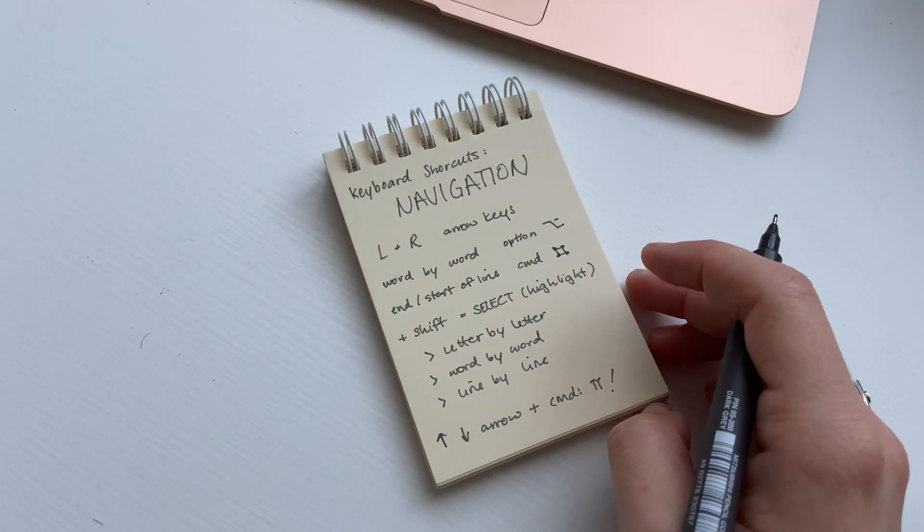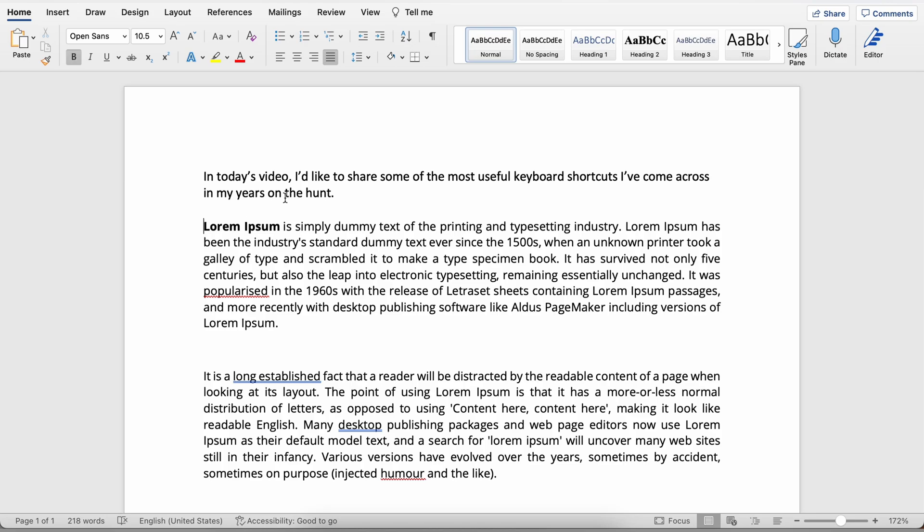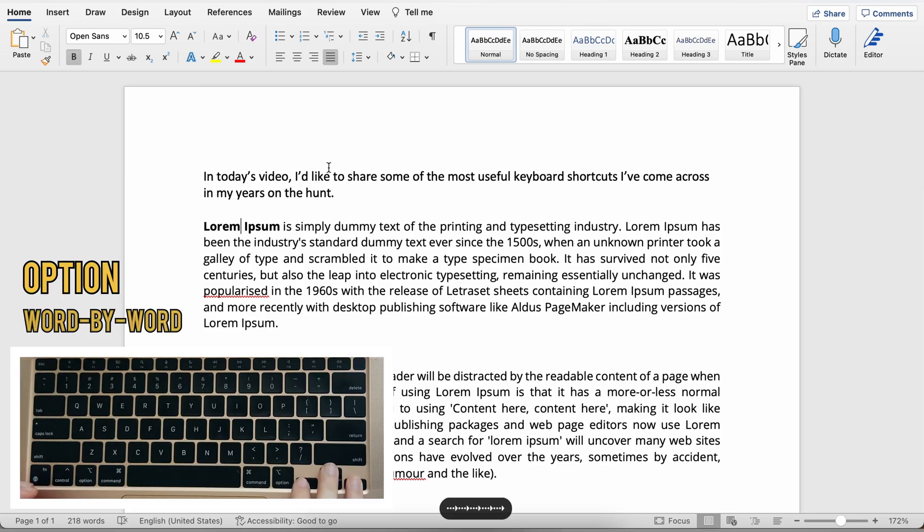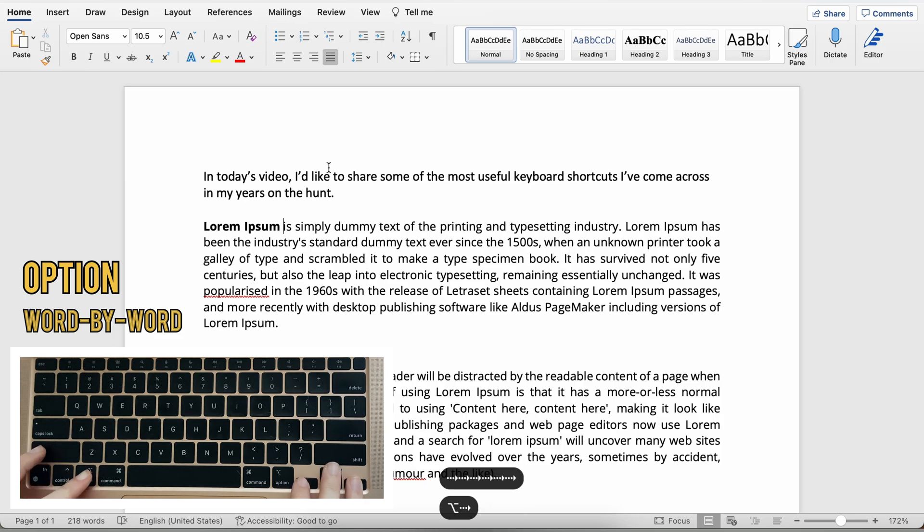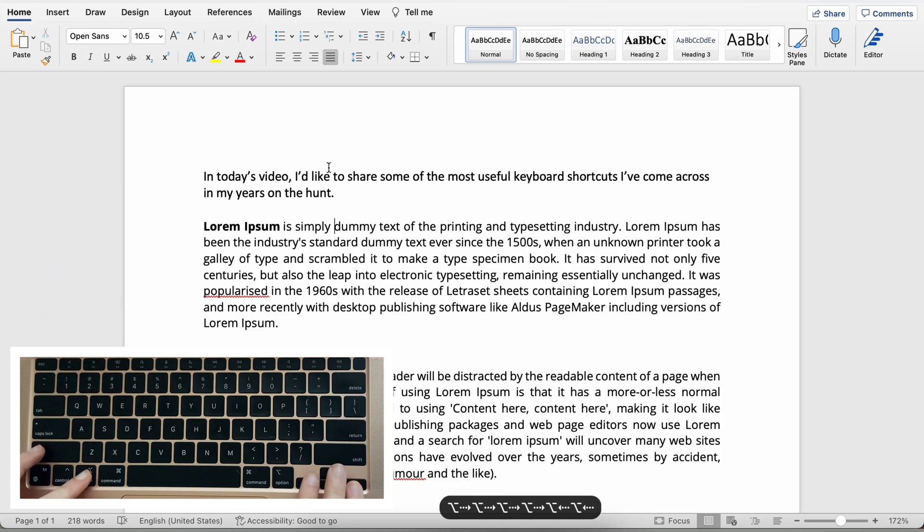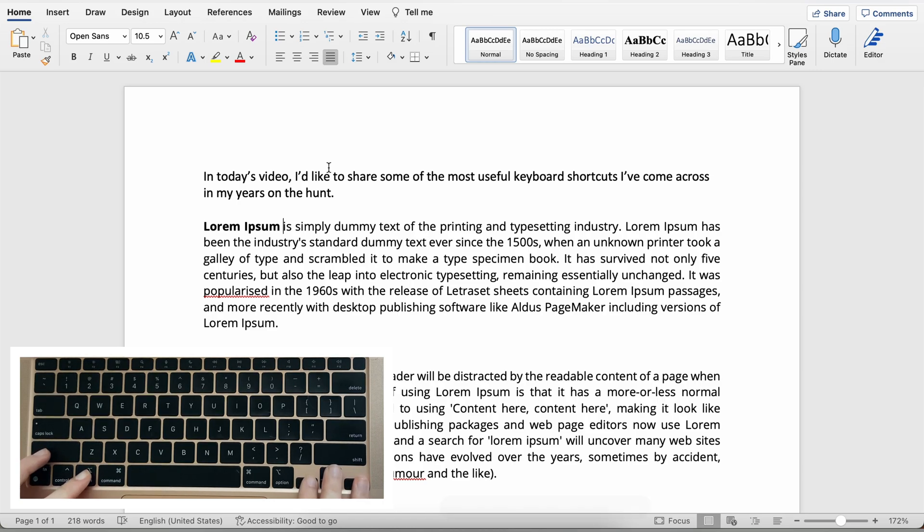Right now we're using a sample text just to practice. You can move letter by letter which is how most people use, but once you hold down the option key you can actually navigate word by word. So option key and your left and right arrows will help you move through the text so much faster than if you were just doing it letter by letter.